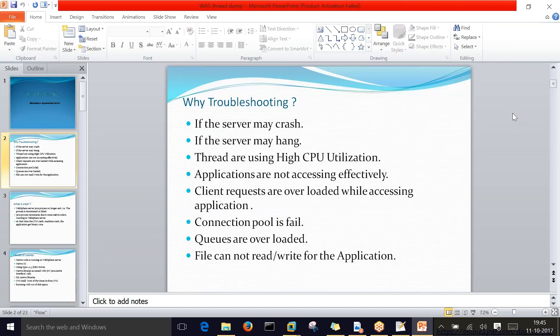WebSphere Application Server is a multi-threaded program, meaning each server has multiple threads. Threads do the job — whenever you try to access any application or deploy something, all those actions are handled by threads. When these threads are using high CPU utilization, that refers to your hardware resources, and that is one kind of reason for troubleshooting.